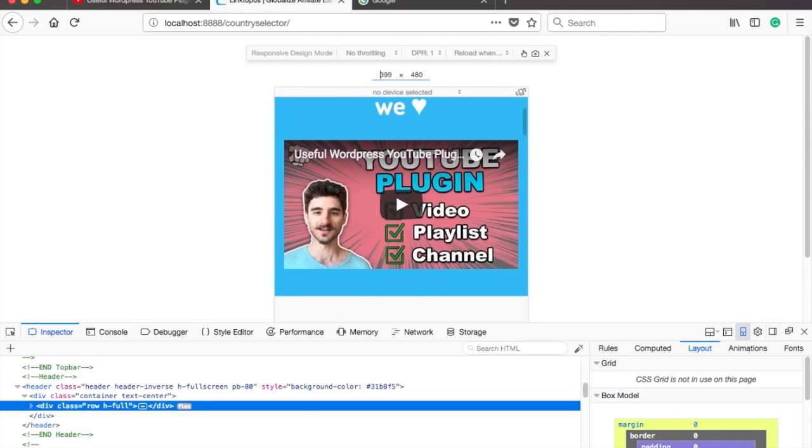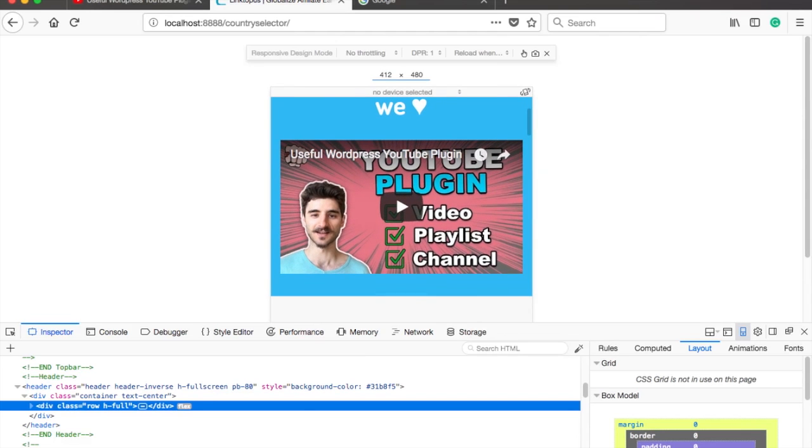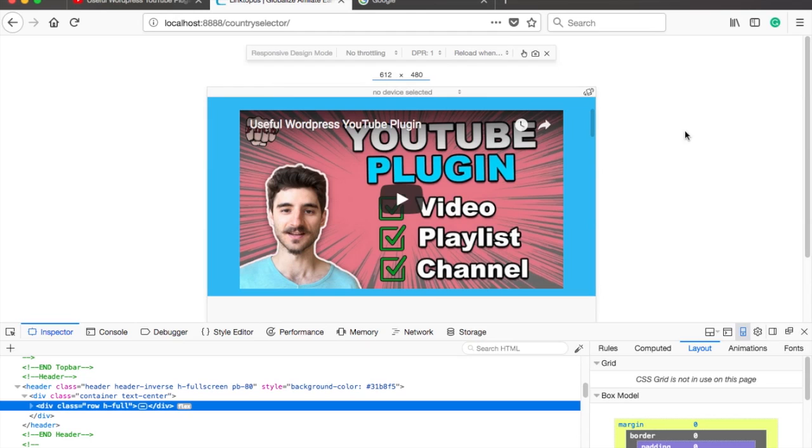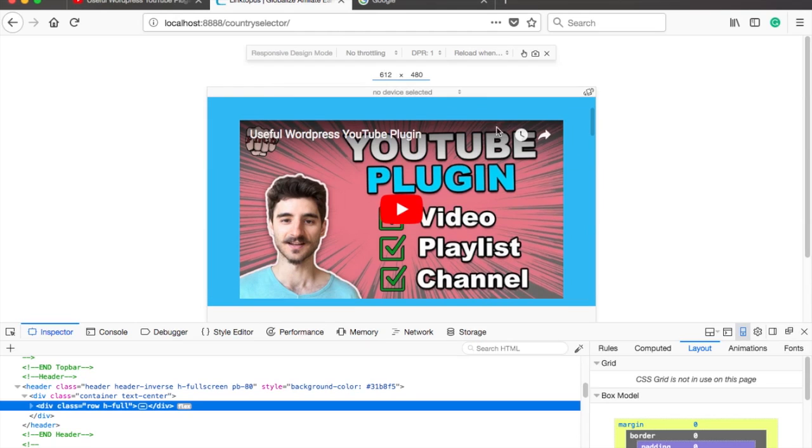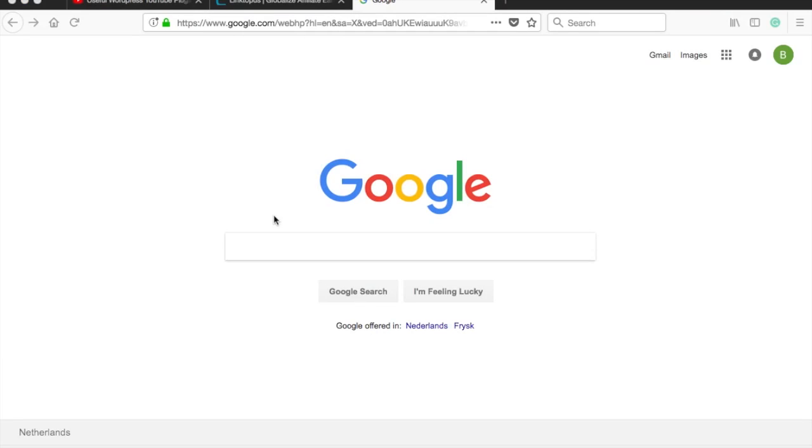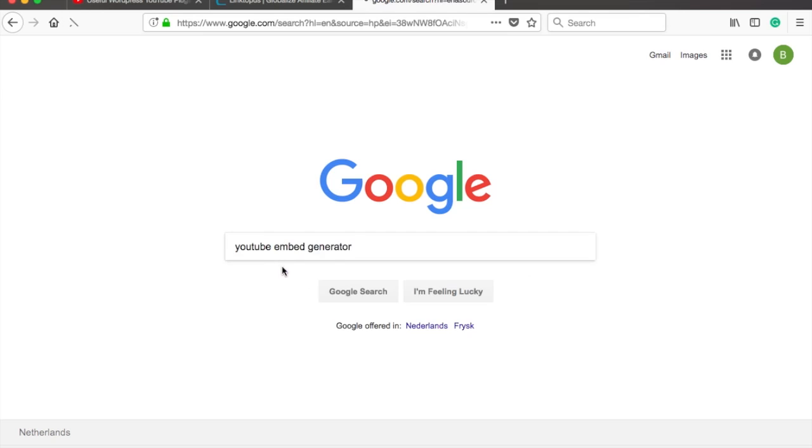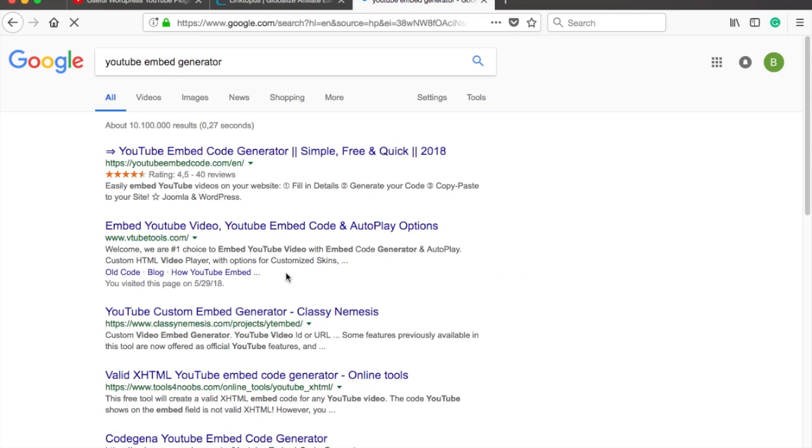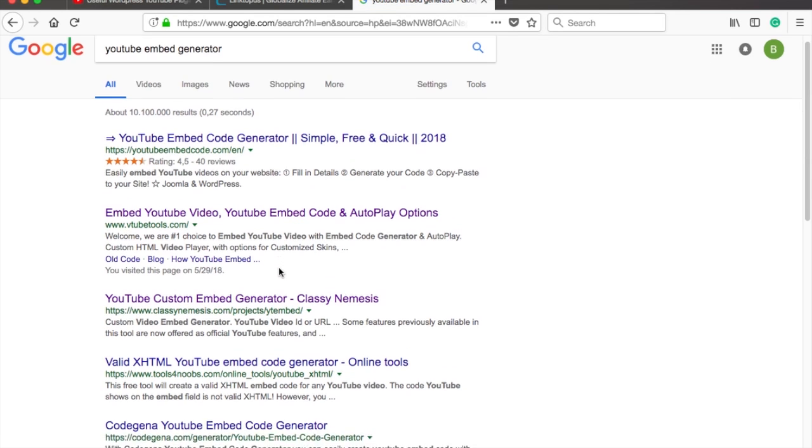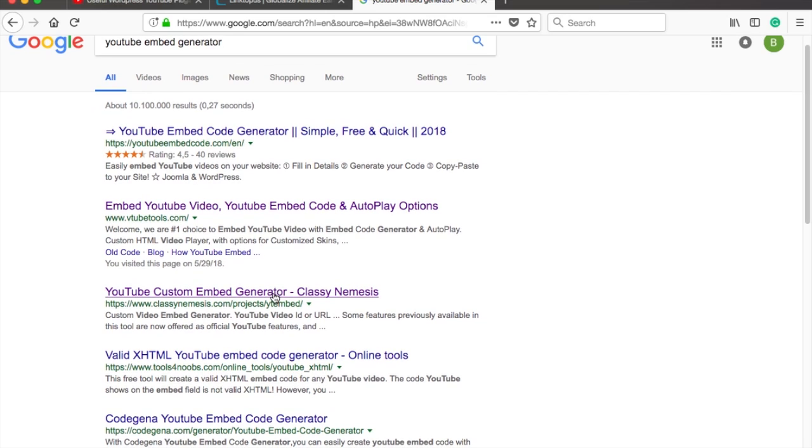And as a bonus tip, if you want to know how to get different embed options like autoplay, just go to Google and search for YouTube embed generator. I like the one from Classy Nemesis but essentially they are all the same.